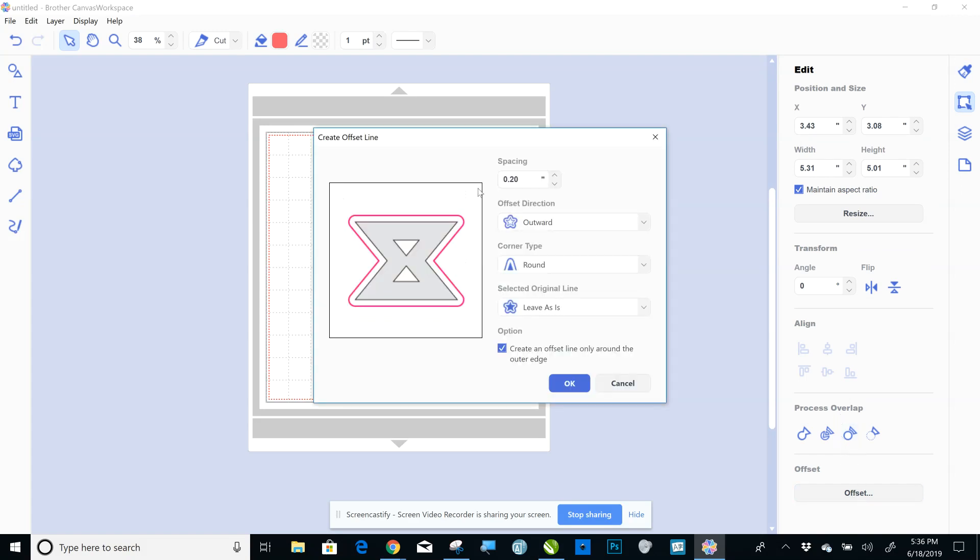Click on Offset, and then you can adjust these however you want, these three. But right here, that's going to be the thickness of your offset. That's going to be how far you're offsetting from your vector. So I like 0.20, that's a nice offset.